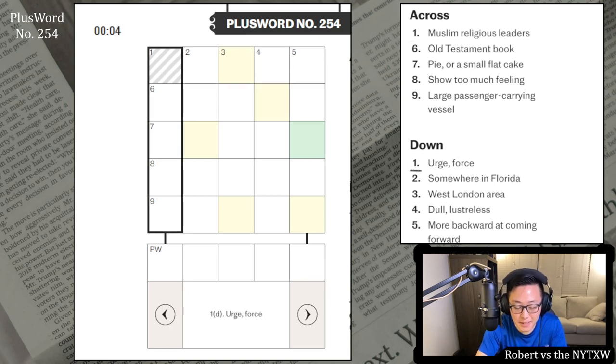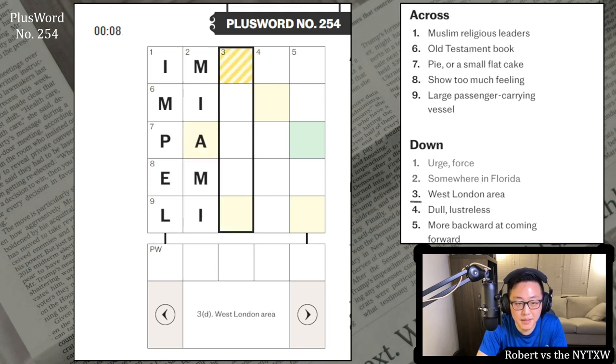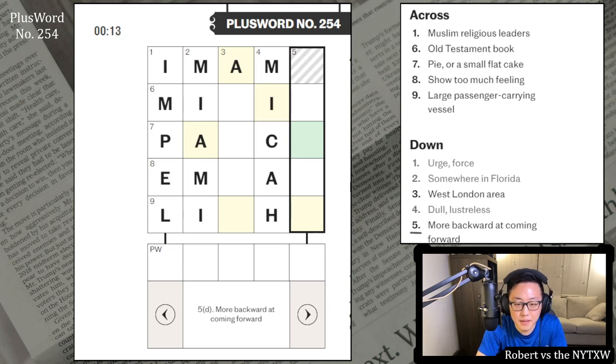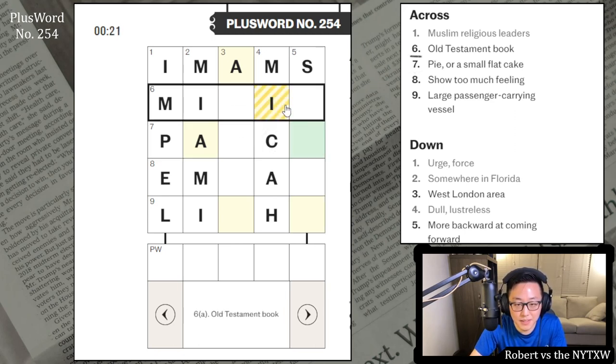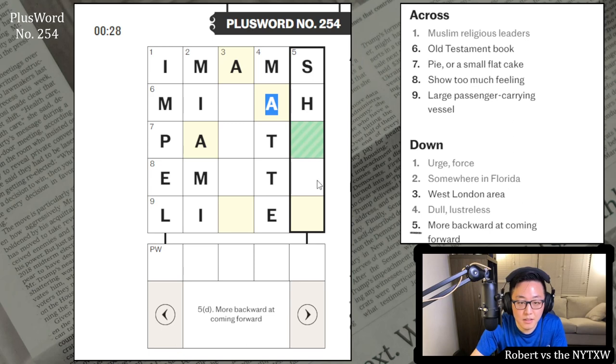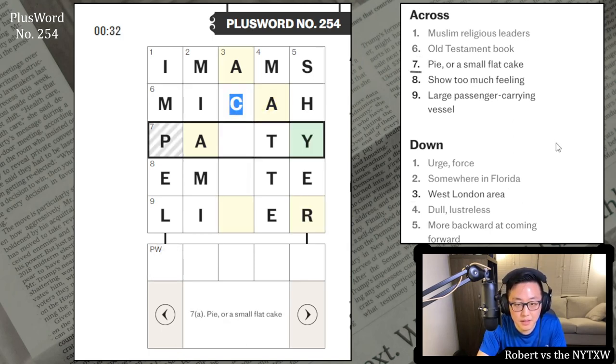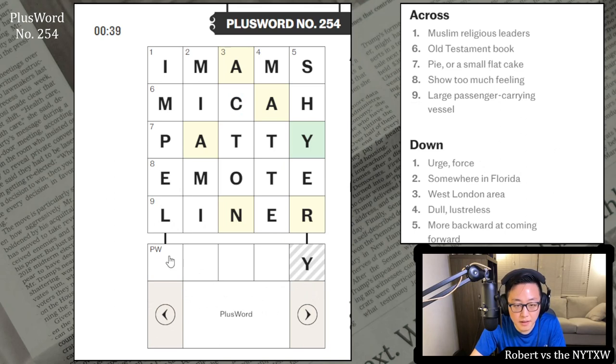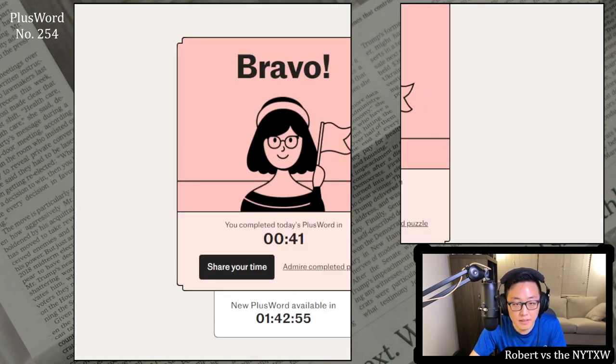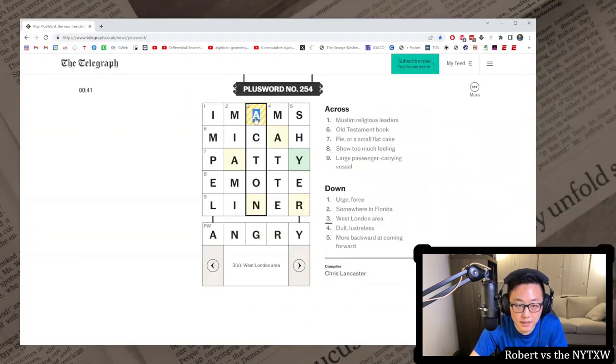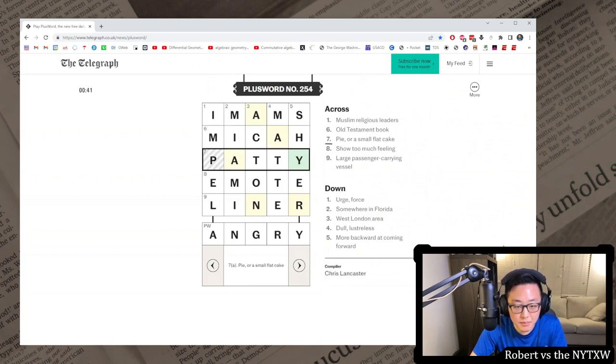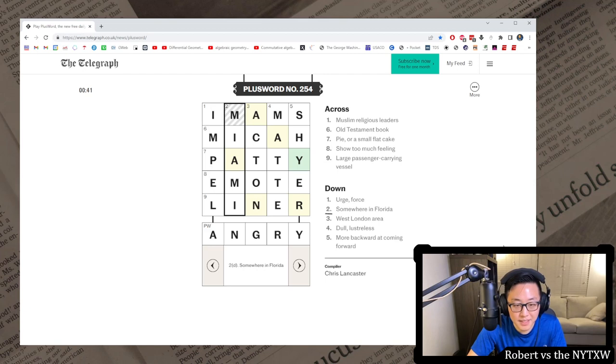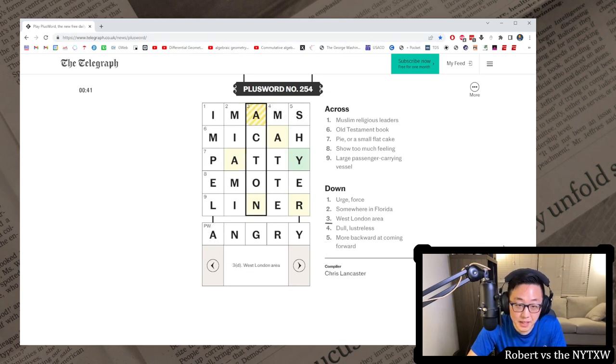Okay, those are Imams and Impel. Somewhere in Florida, Miami? West London area, not sure. This is Micah maybe? More backward at coming forward, Shire? Oh wait, I read this wrong. This is Micah. What is this one? Dull, Lusterless, Matt. Okay, this is Shire. I think it might be this. This one. Paddy, Emote, and Liner. Okay. I don't know why there's an A here. Angry. Alright. So we do have an area of London reference here. West London area, Acton. Pie or a small flat cake. Looks like an ocean liner. Kind of a funny clue on Miami, just somewhere in Florida. Nice clue on Shire though.